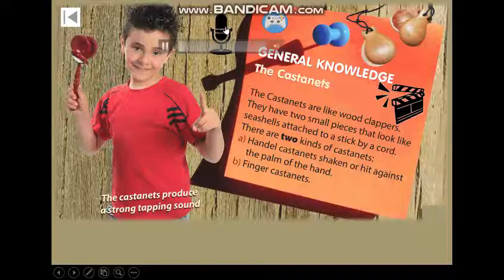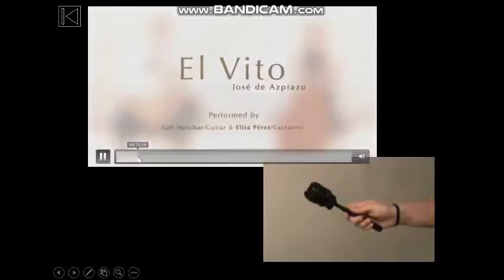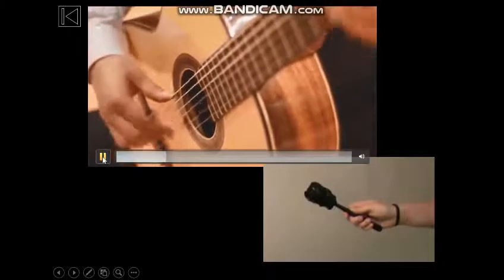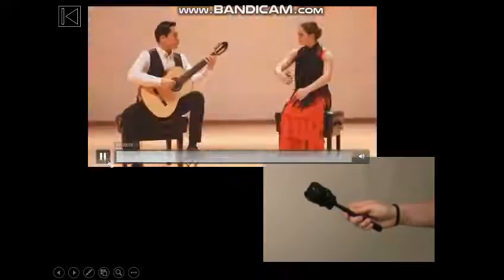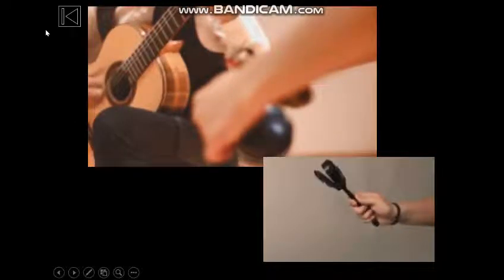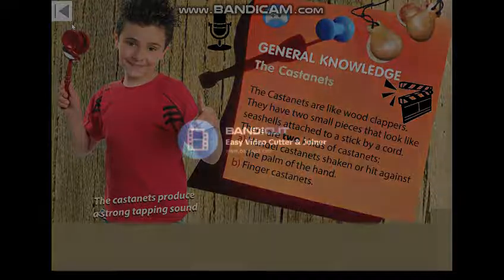Castanets. The castanets are like wood clappers.